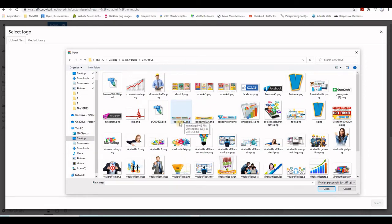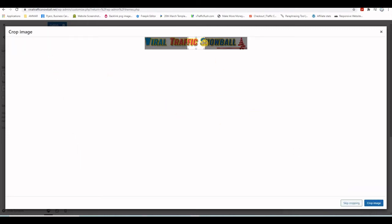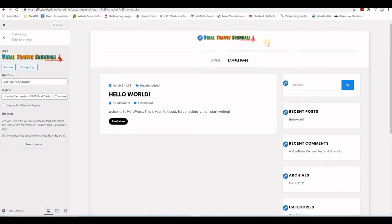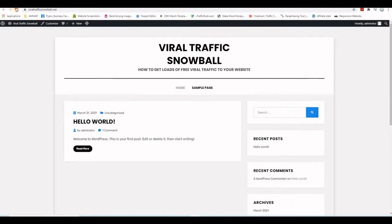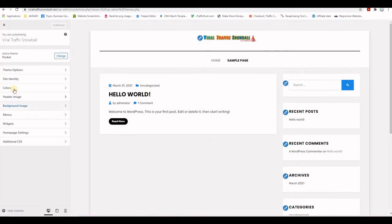My logo is 500 by 60 pixels. It gets uploaded — make sure you select everything and crop the image. Once it's been added and you click Publish, your website will show the logo. After refreshing the front end, you can see the graphic is now displayed instead of the text.